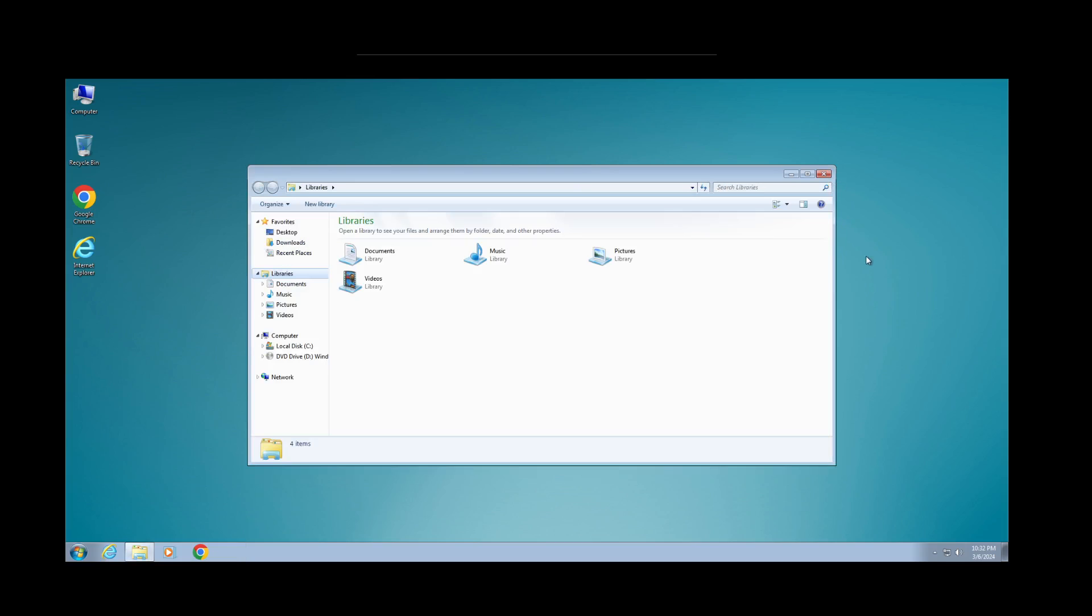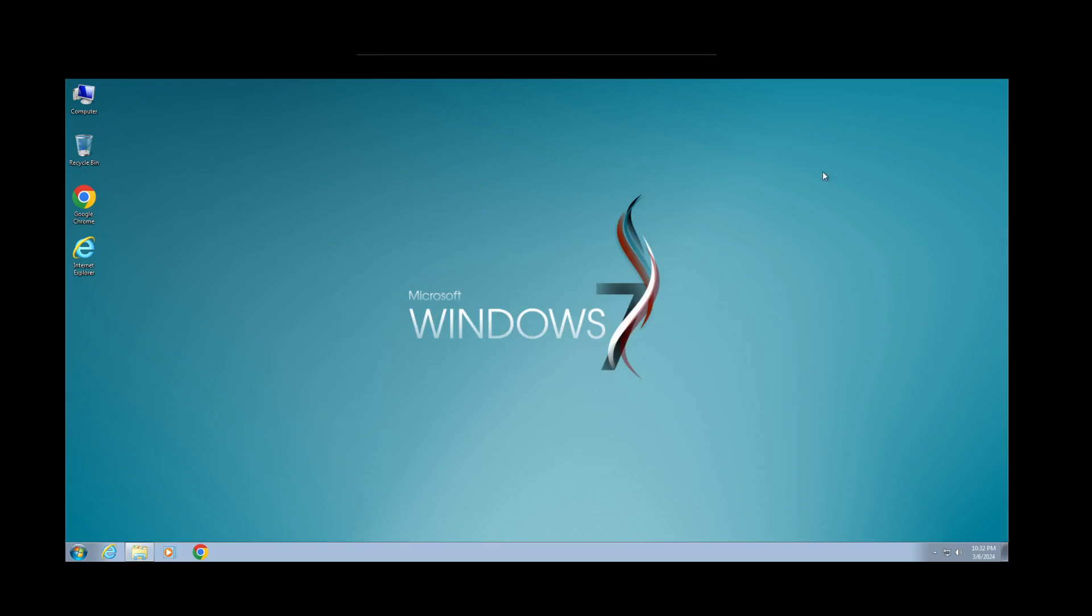It might be worth it in the sense that if you want it to run on a thumb drive and you're going to use it on very bare minimum hardware, it might work okay for that, for just a browser.